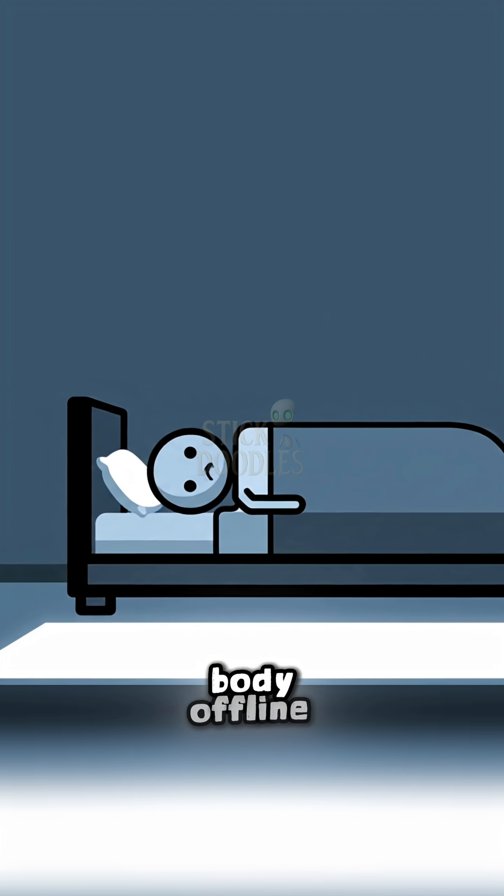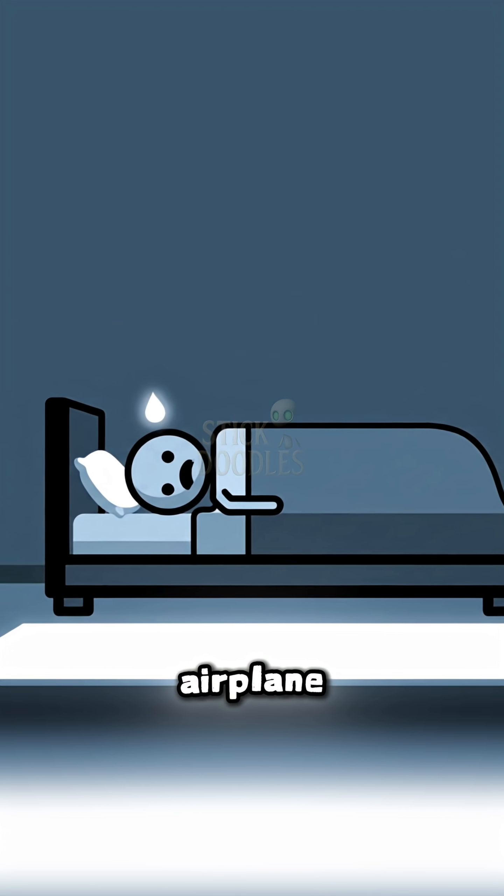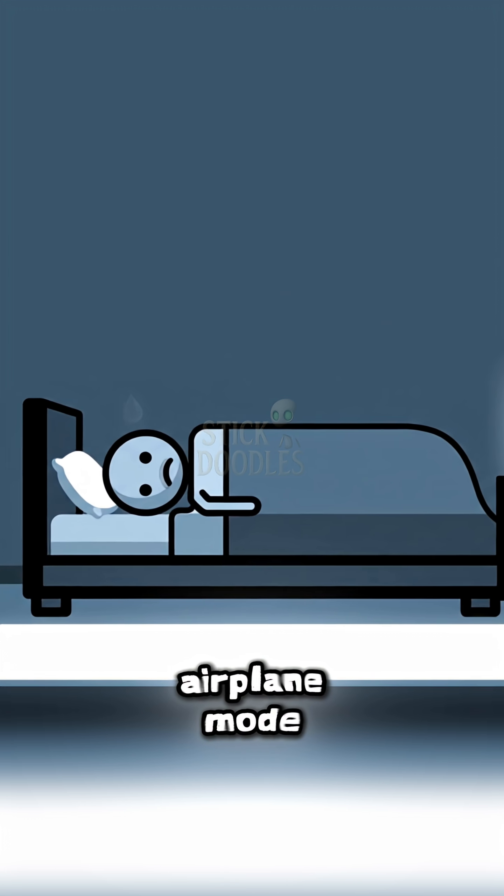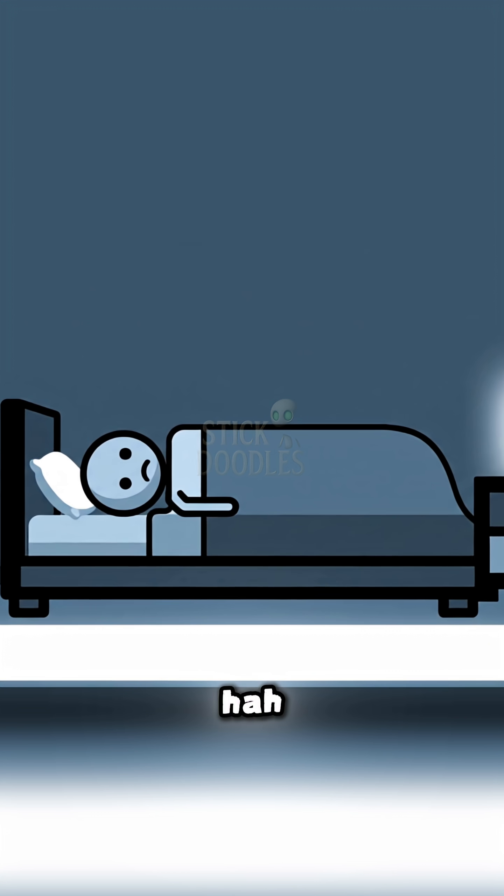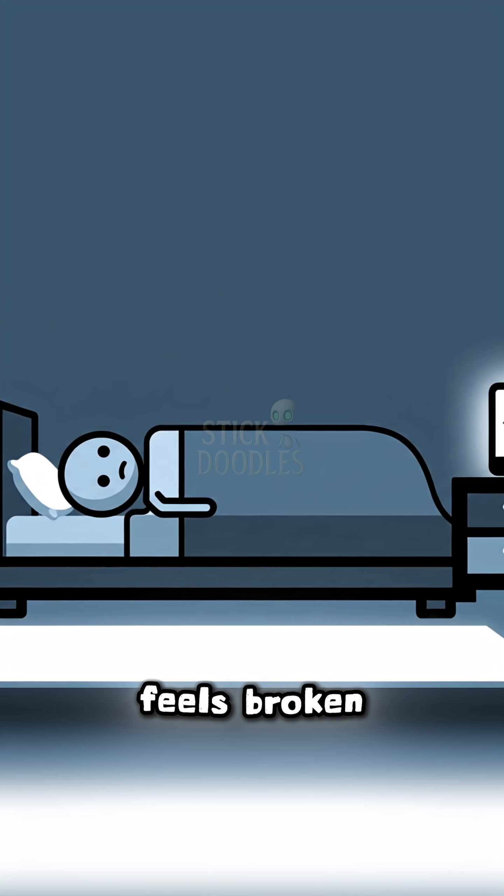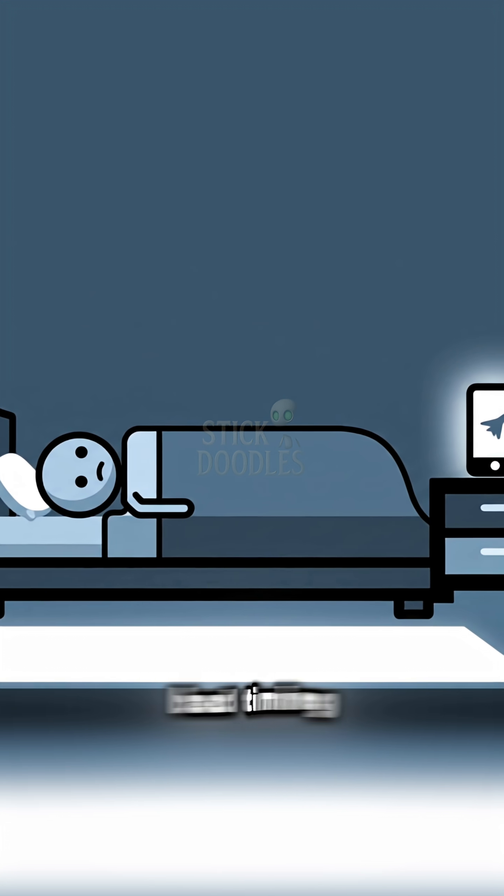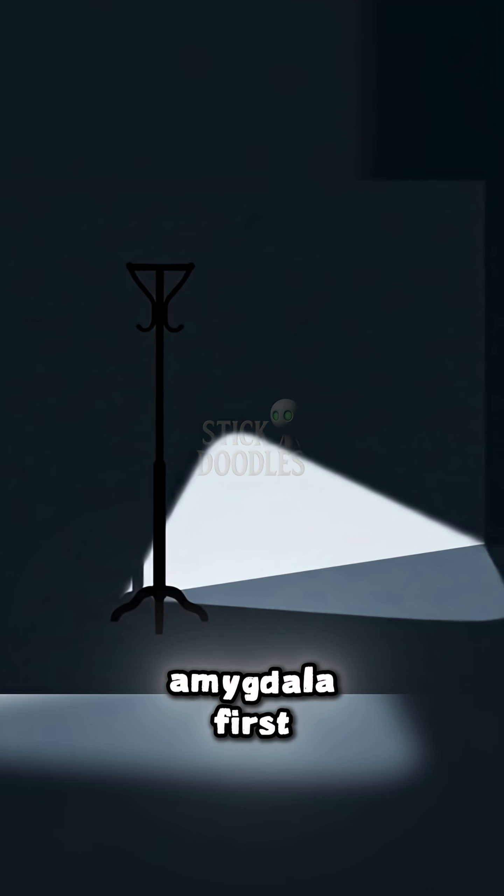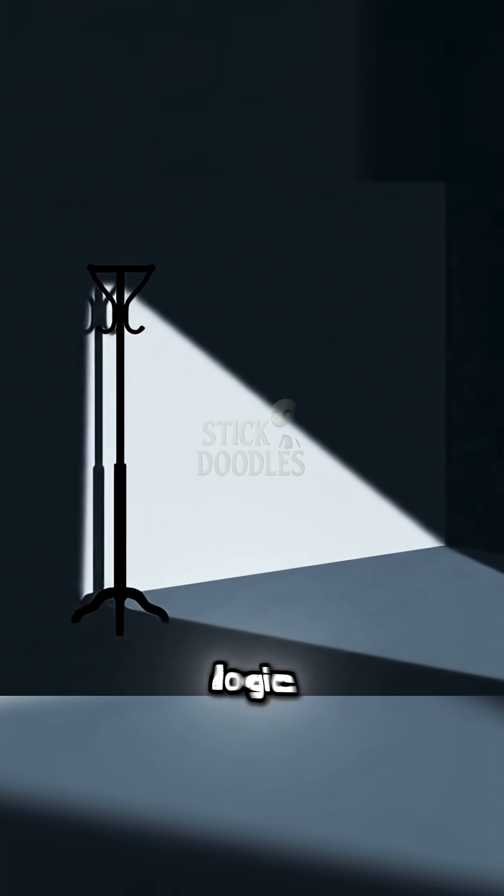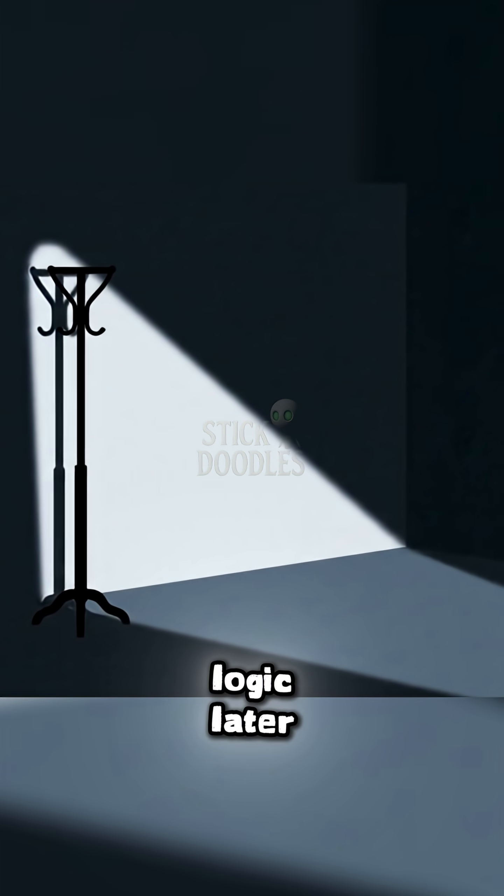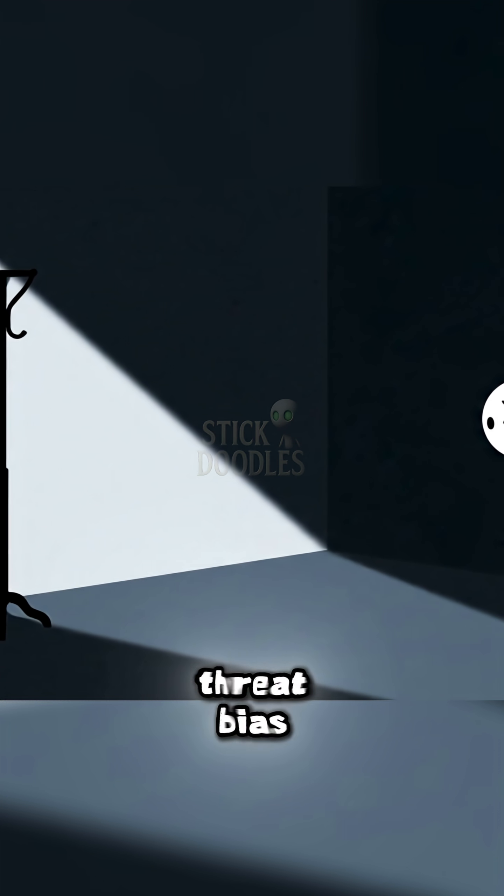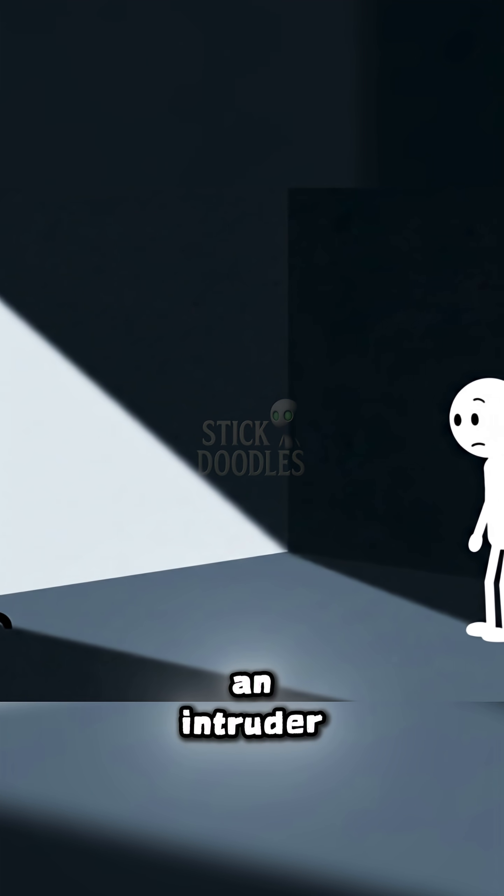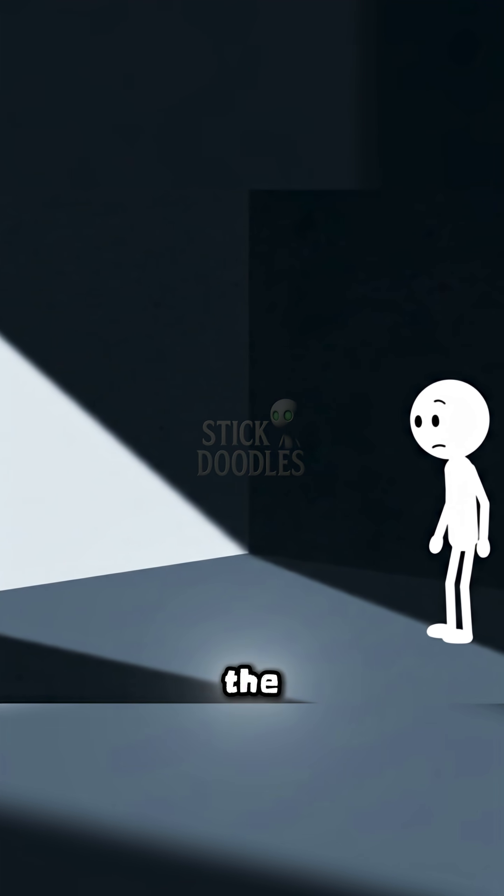Mind online, body offline. Airplane mode. It feels broken. Just bad timing. Amygdala first, logic later. Threat bias spawns an intruder. Probably the coat.